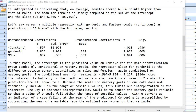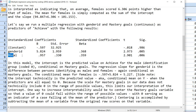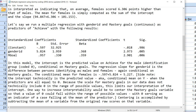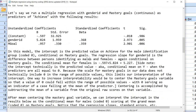Now let's say we run a multiple regression with gender ID and mastery goals — mastery goals being a continuous variable — as predictors of achieve and we obtain the following results. We have our intercept and then each of our predictors, gender ID and mastery goals, with their respective slopes, standard errors, beta coefficients, t values and p values. In this model the intercept is the predicted value on achieve for the male identification group coded zero, conditional on mastery goals being in the model. The regression slope for gender ID is the difference between persons identifying as males and females, again conditional on mastery goals.